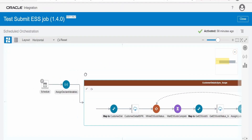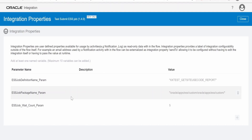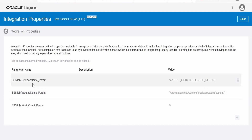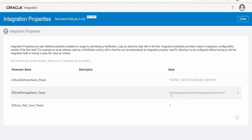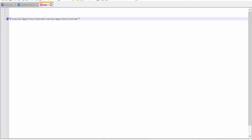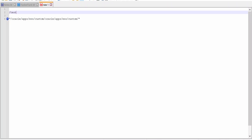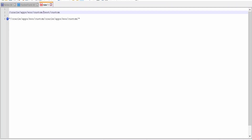This is a very simple integration. I have created a few integration properties in order to pass values dynamically at runtime. The first integration property is to get the definition name — I have provided the ESS definition name here. Next is the ESS job package name, which is the path. Here I have provided it twice up to the custom path. That is because if you have provided a path like 'test/custom', you may need to concatenate this with the standard Oracle Apps ESS job path. Then your submit ESS job request will succeed.